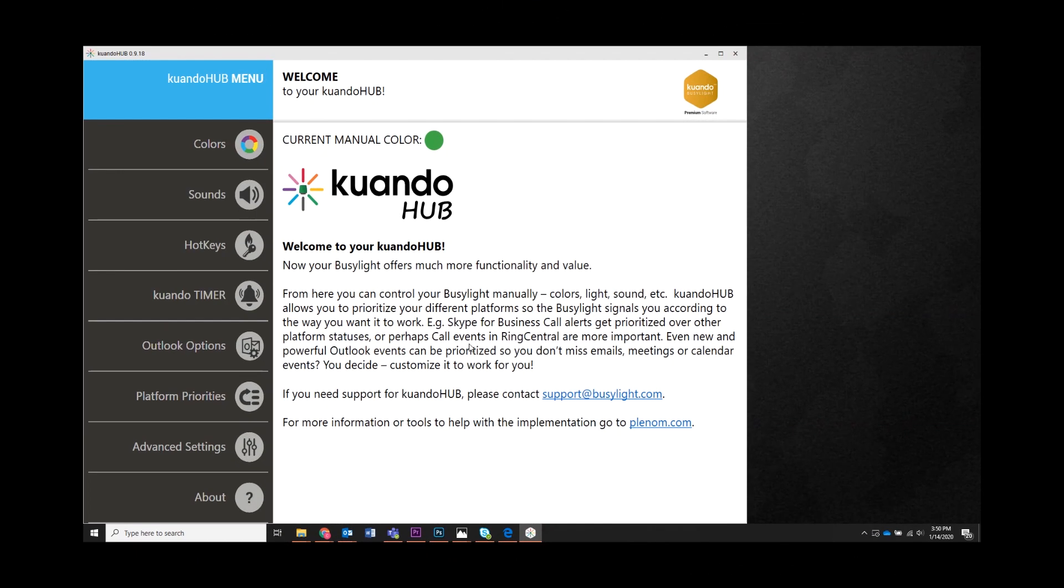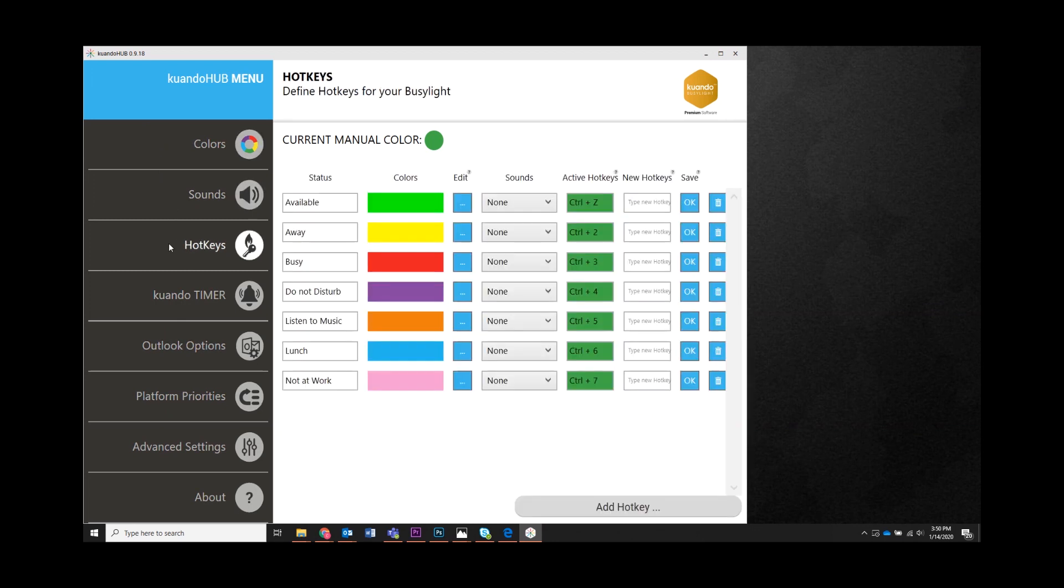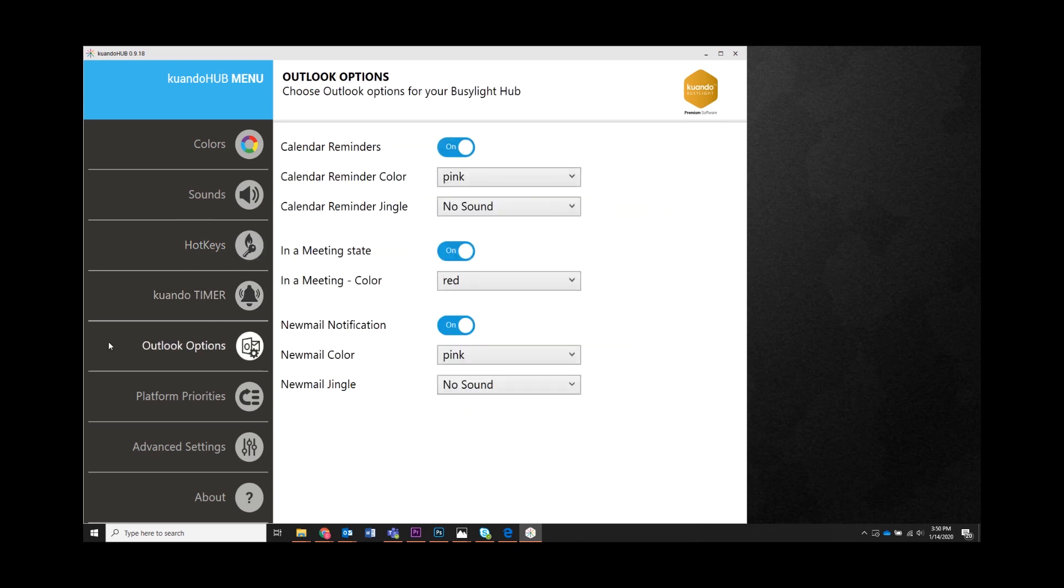Step three, from here you can configure and customize your QuandoHub settings to best fit your way of working. For more details and a full walkthrough on the QuandoHub features, see the video linked below. Once your QuandoHub is configured to your liking, you're ready to focus on work with no interruptions or distractions.